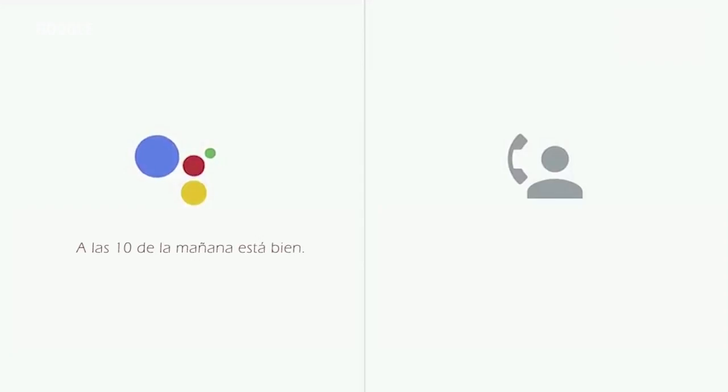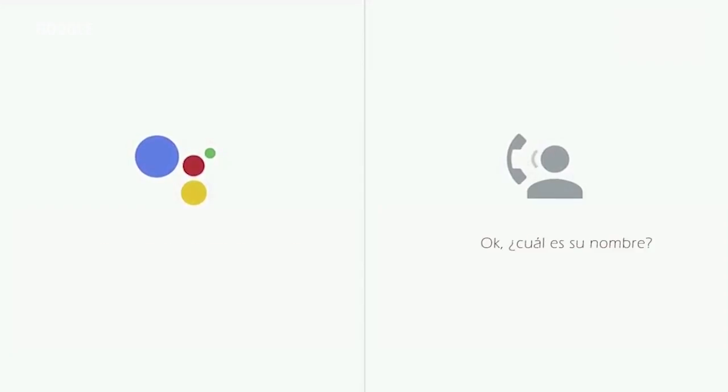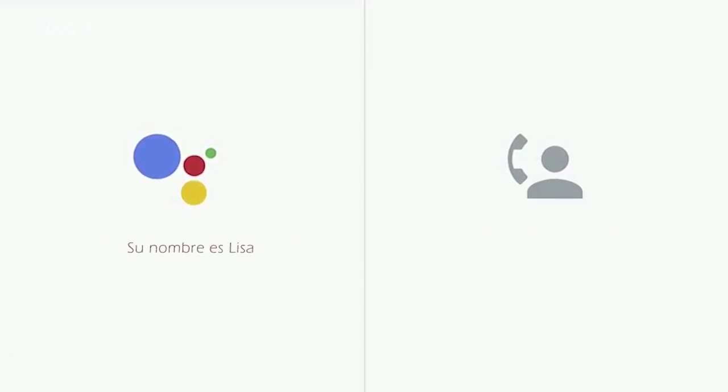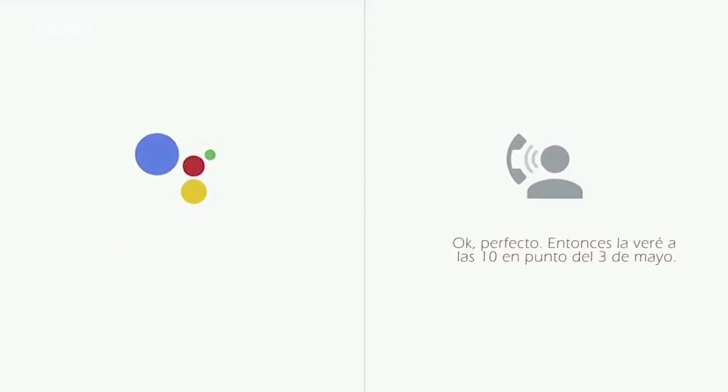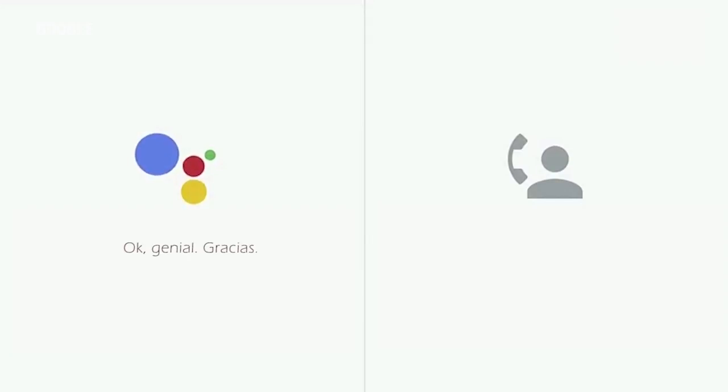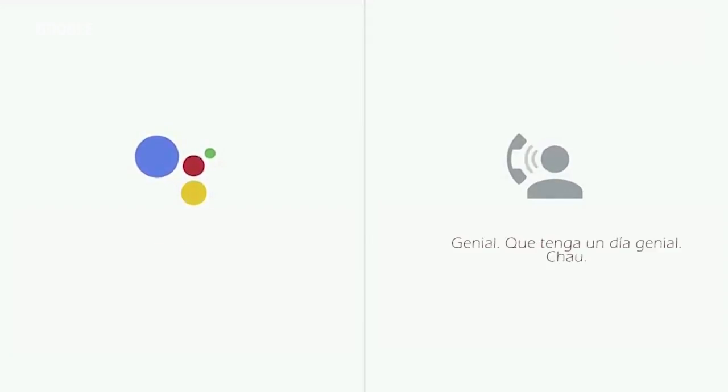10 a.m. is fine. Okay, what's her first name? The first name is Lisa. Okay, perfect. So I will see Lisa at 10 o'clock on May 3rd. Okay, great. Thanks. Great. Have a great day. Bye.